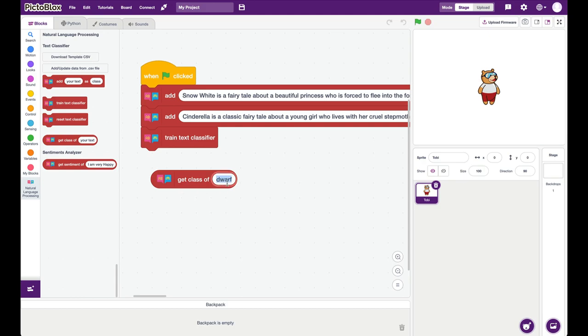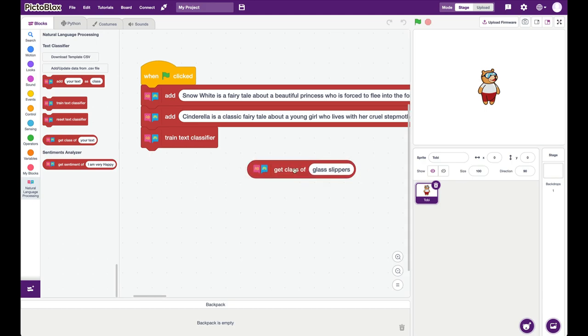And if I say, let's say glass slippers, which should be from Cinderella, I say, get the class. And it says, the class is called Cinderella. So our basic NLP engine is functioning fine.